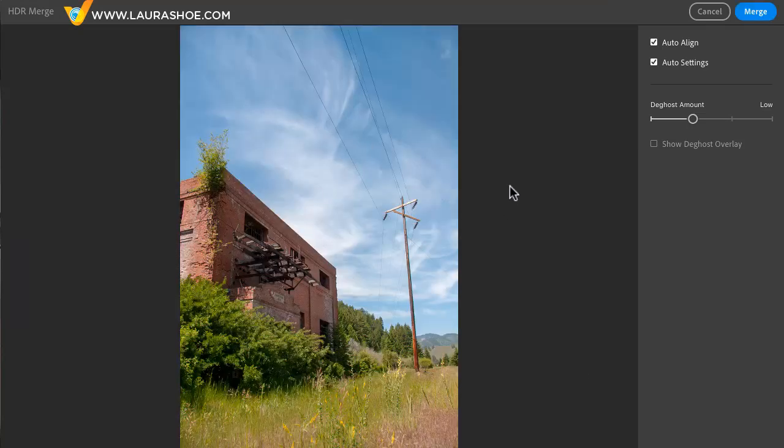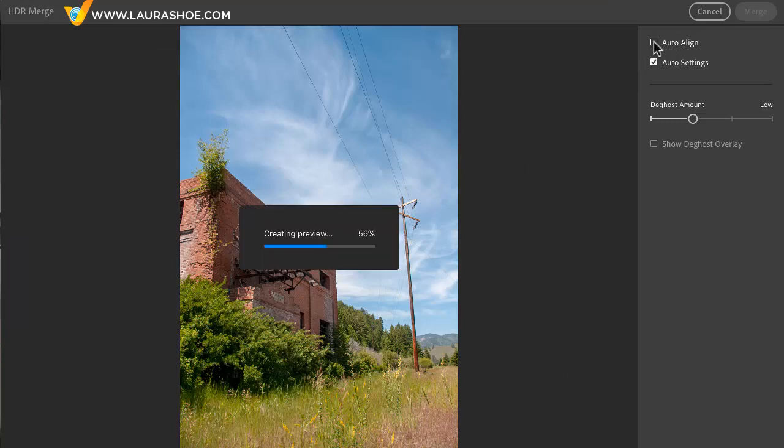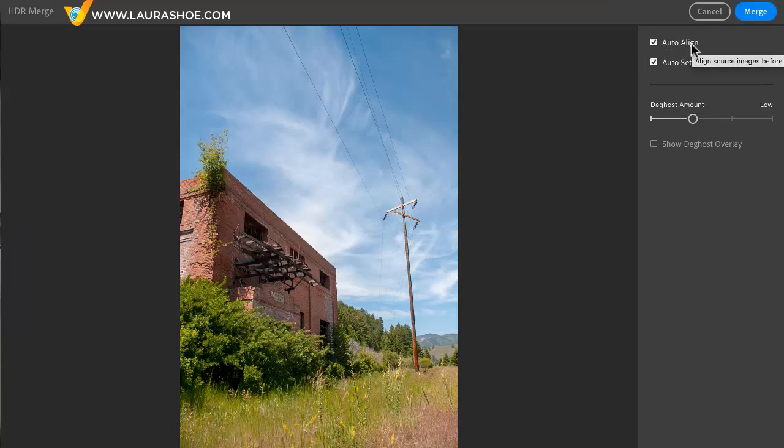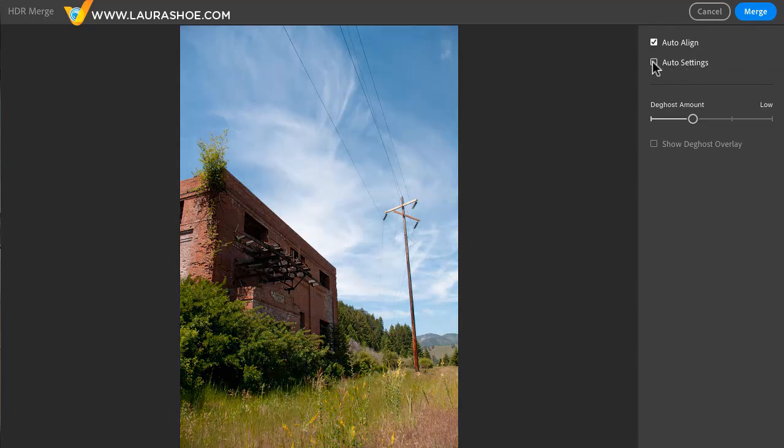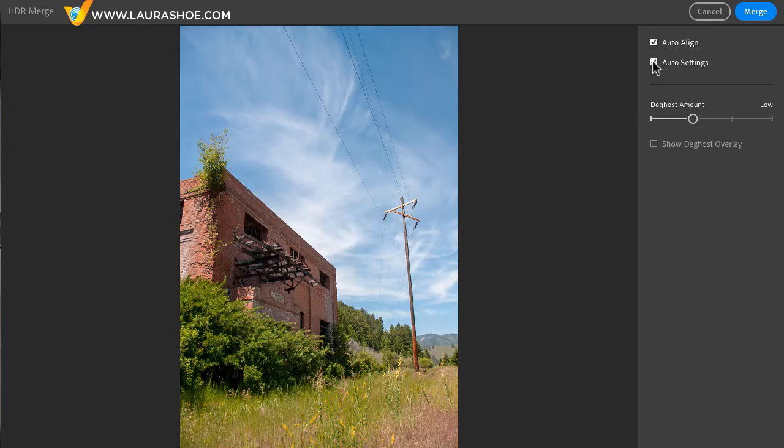And here's the preview of the result. Now I always choose to auto align in case I wasn't using a tripod because of course I want the final images to line up. Auto settings simply does some basic editing to your photo to give you a good start. You can always undo this later when you're editing the resulting file.